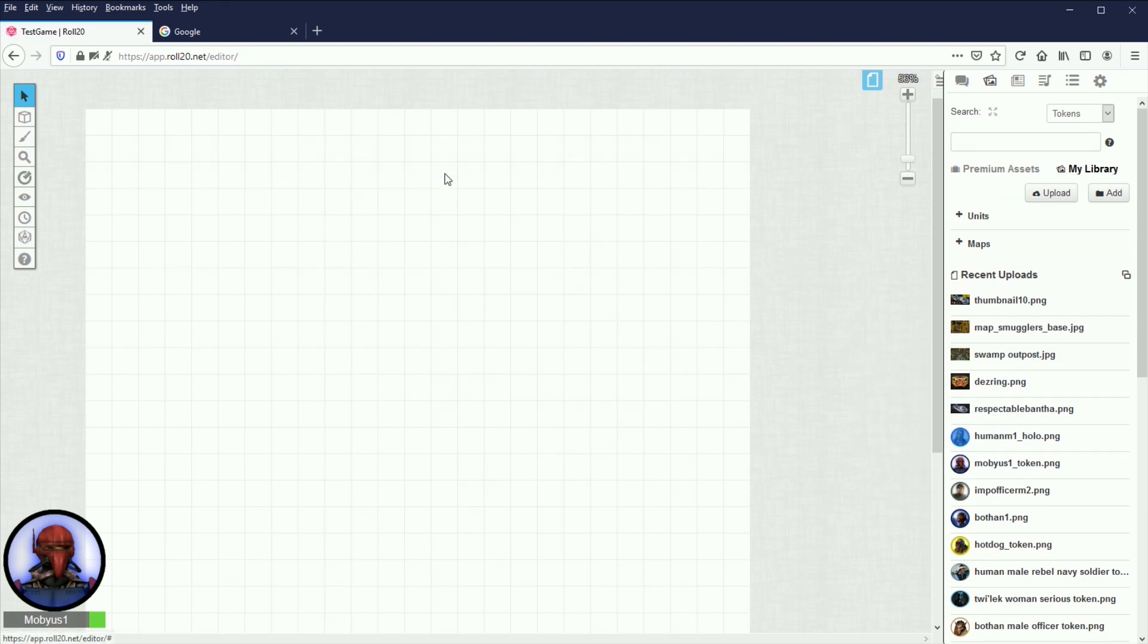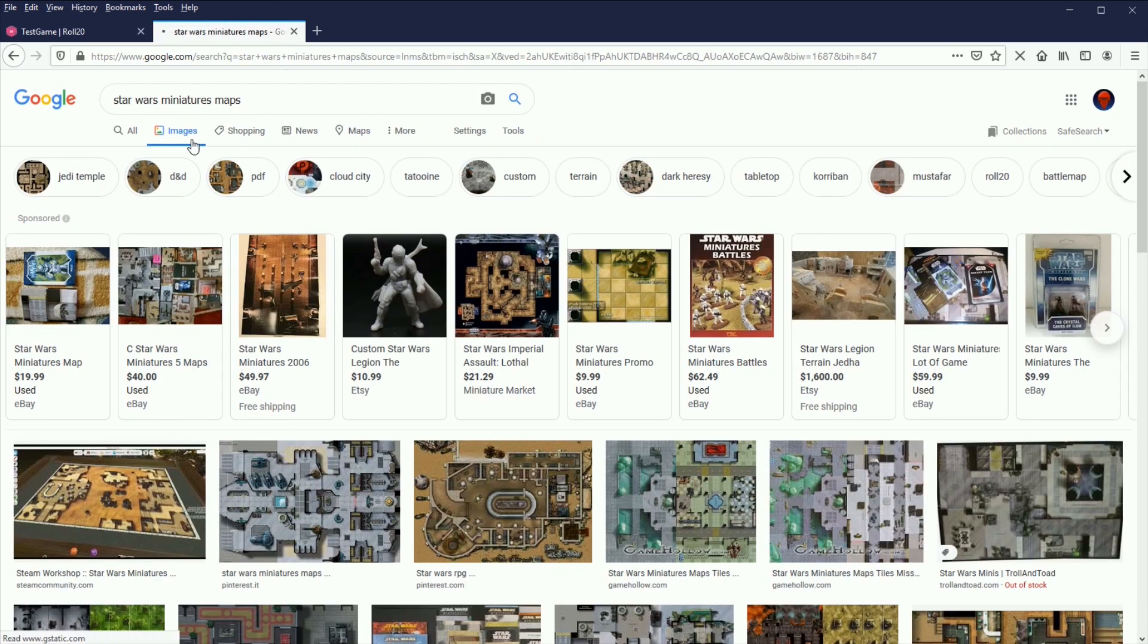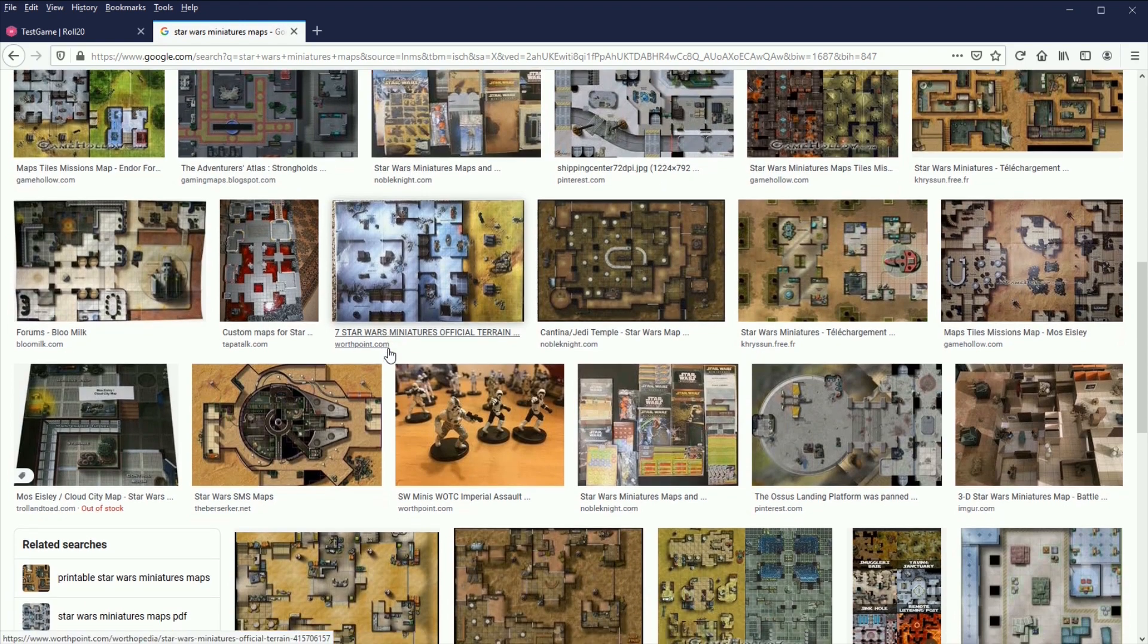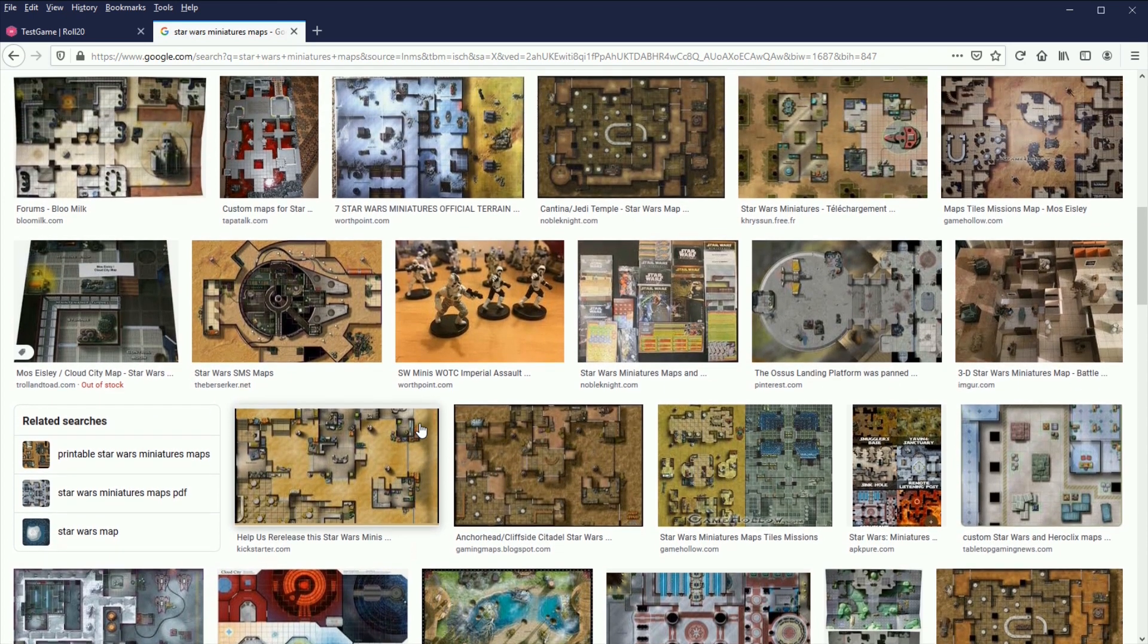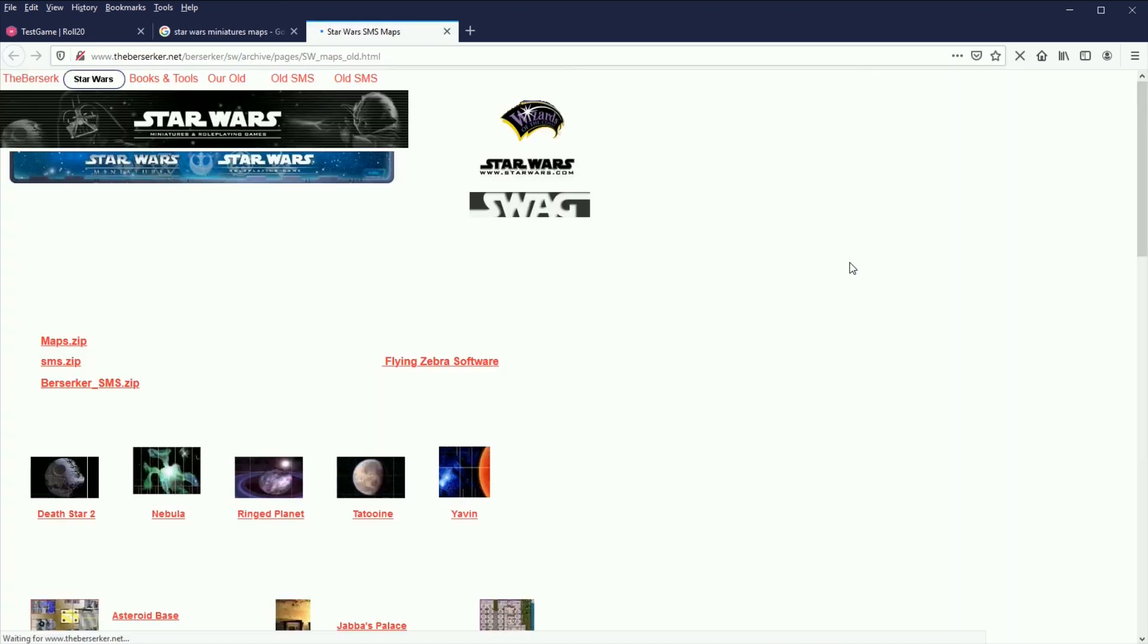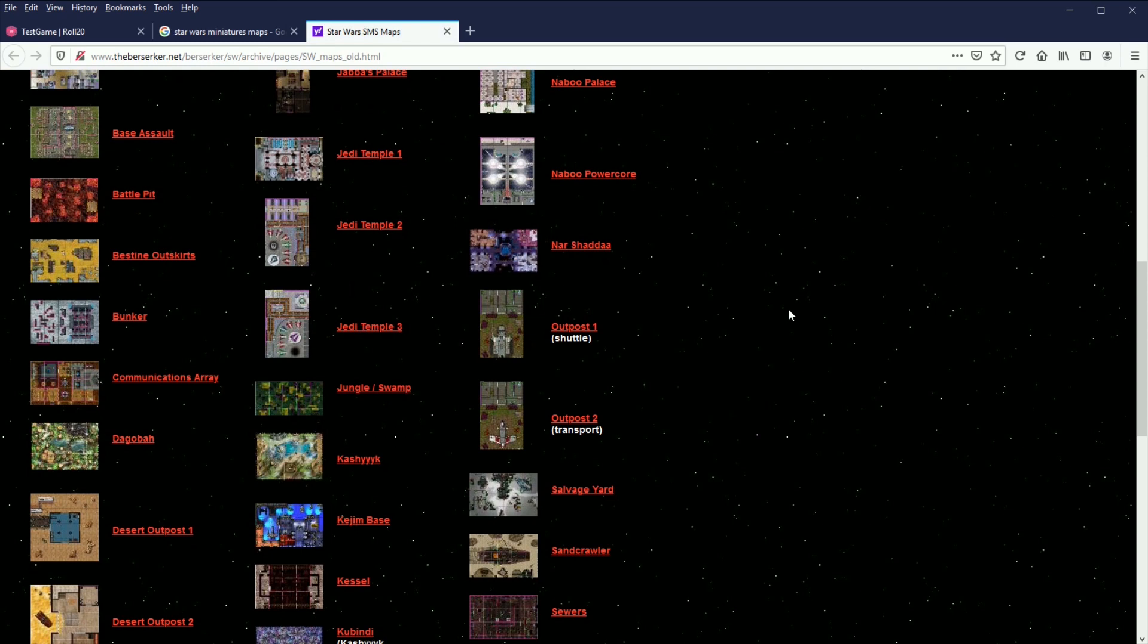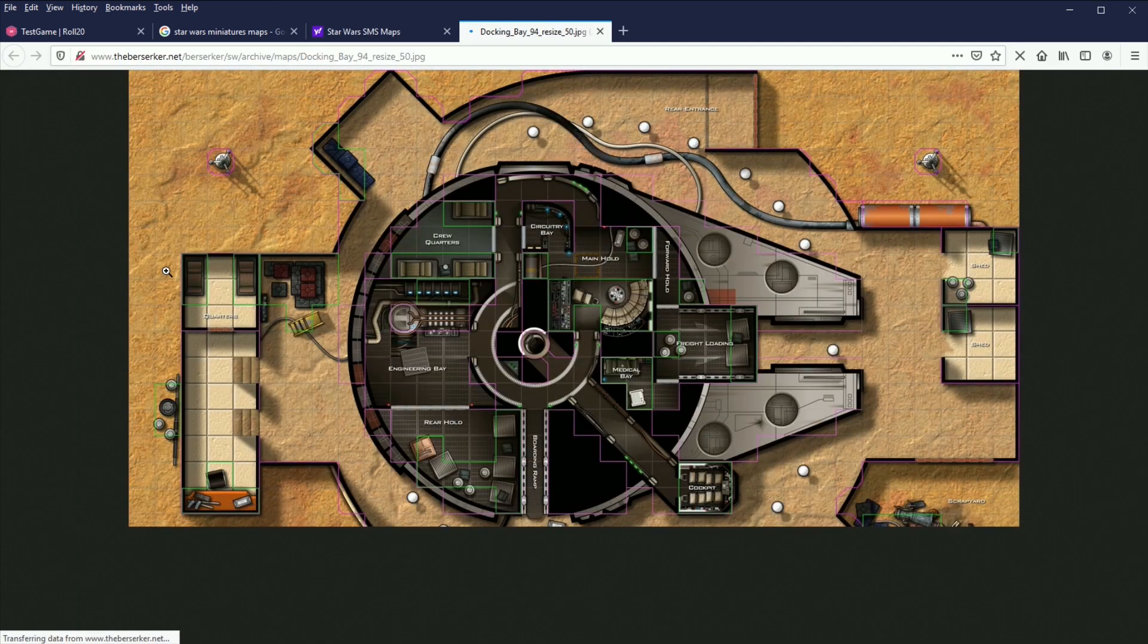So what you're going to need to do is you're going to need to find some maps. Here's how I do it. I just go over to Google. I typed in Star Wars Miniatures Maps because I used to play a Star Wars Miniatures game that used all these colorful maps. You just kind of have to take some time and do some searching on Google, honestly. Here's a good website for maps. Docking Bay 94 is the one I was looking for. Perfect.